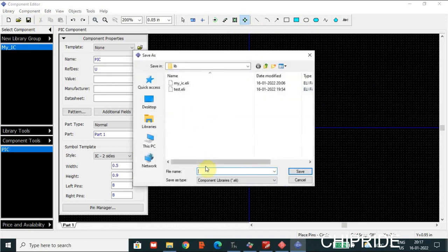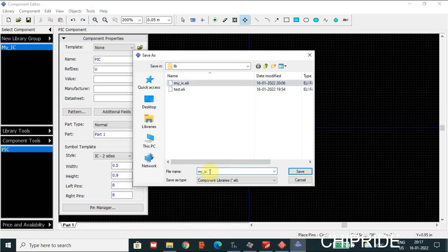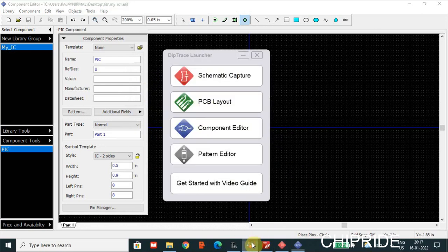Now what I'm going to do is save it. I'm going to save it as 'MyIC.eli' — it saves in ELI format. There's already a file called MyIC, so I'll keep it as MyIC1 and save it. Next, you will need to get into the Pattern Editor where we will be creating a pattern for this component.